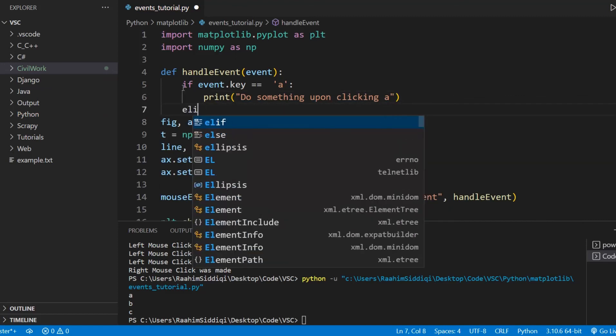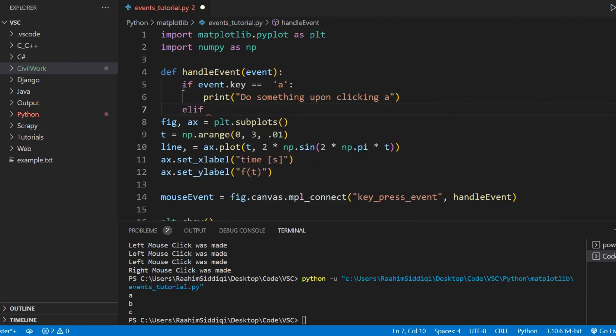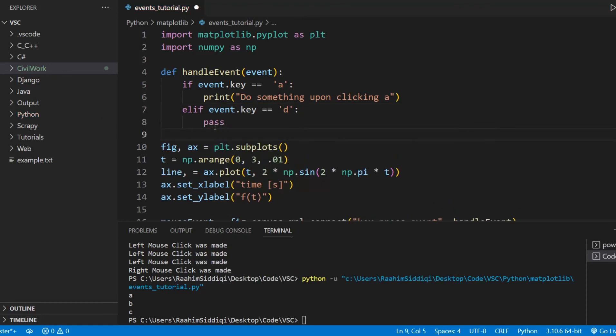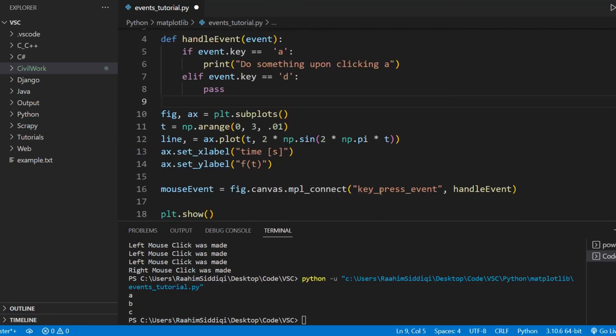You can also use this as a way of enabling and disabling events. So for example, if someone presses D, then you could disable the event. If someone presses E, you could connect the event. So that's all up to you at the end of the day. It's your code and you can handle it however you want. So this is the gist, the introduction to event handling.